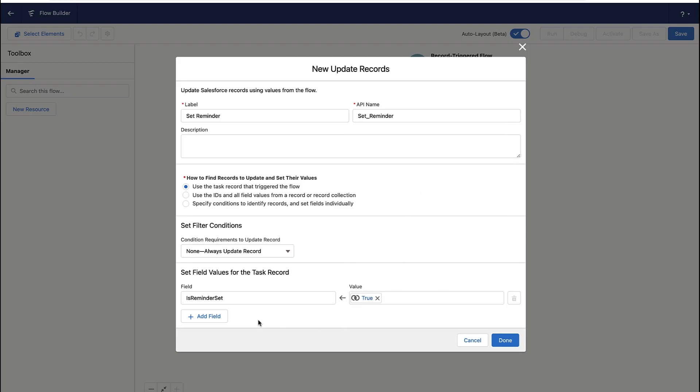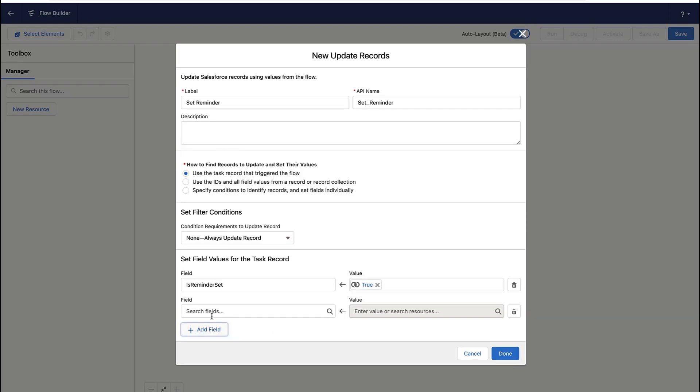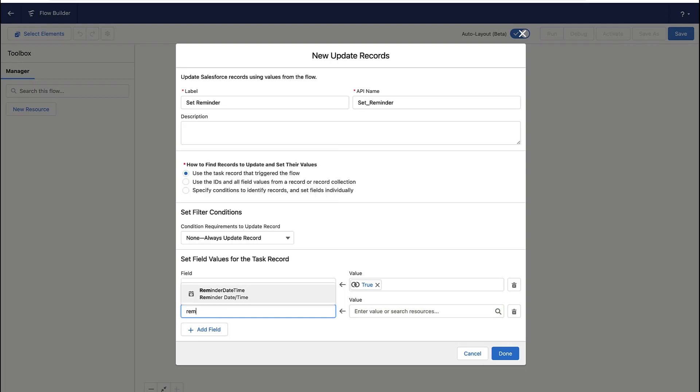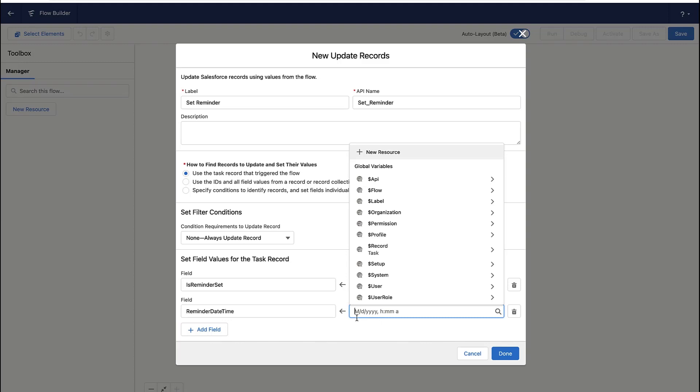Is a reminder set or not? And I'm setting the value to true. And then what was the other thing we do? Well, then we set the date time of the reminder.